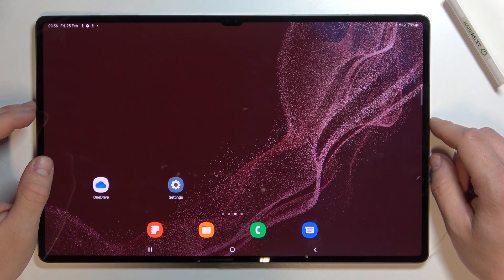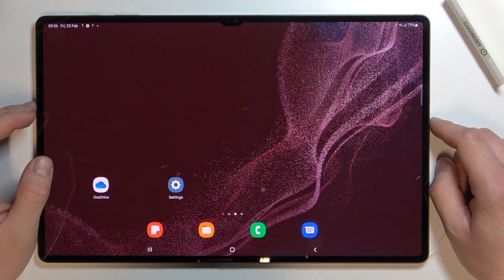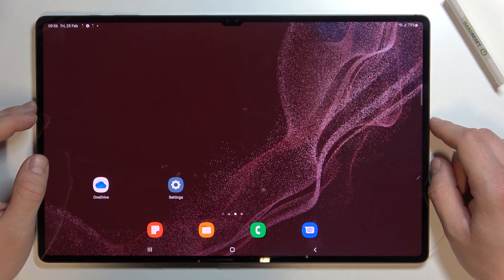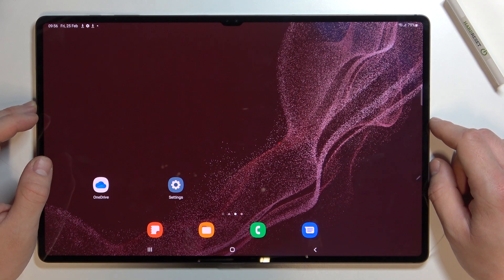Hello, in front of me I've got Samsung Galaxy Tab S8 Ultra. In this video I'll show you all unlock methods.